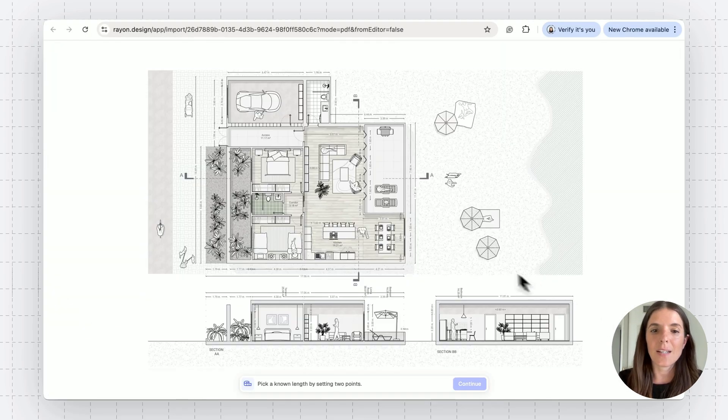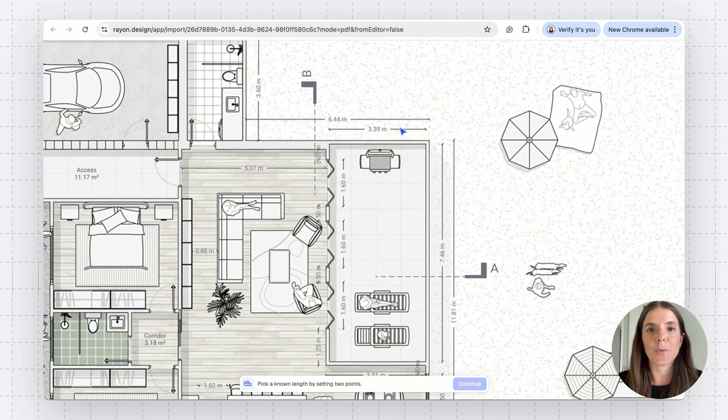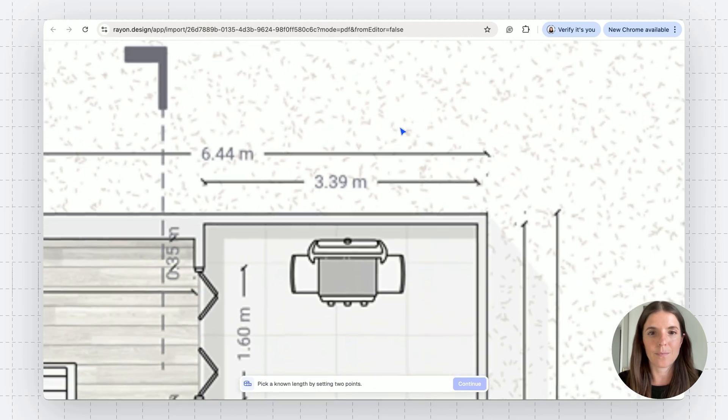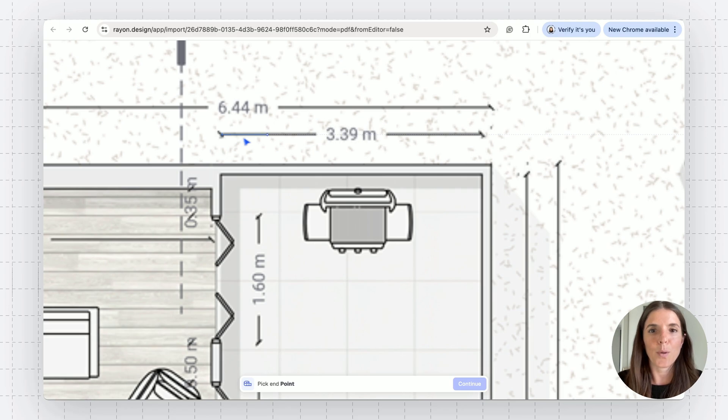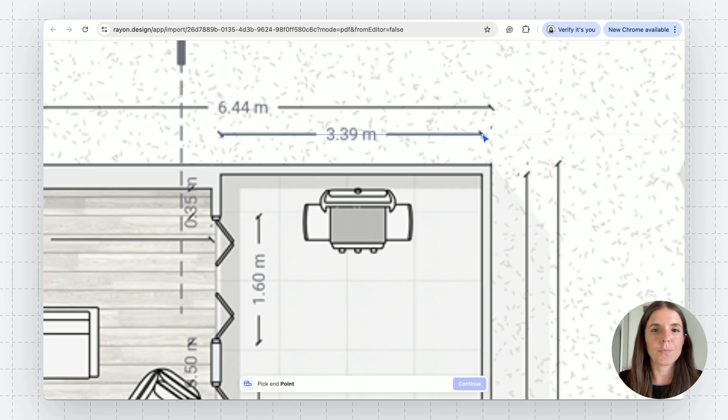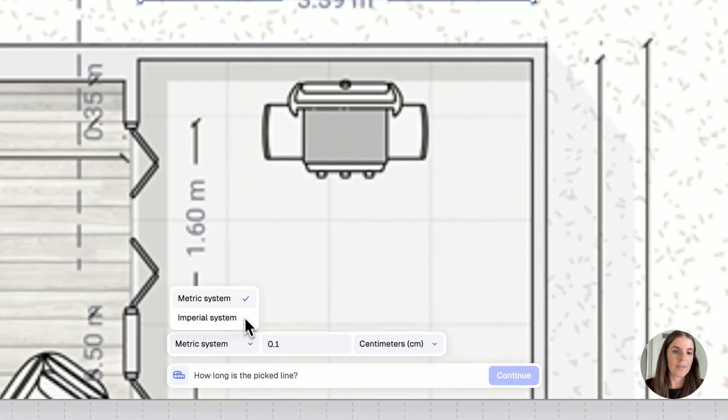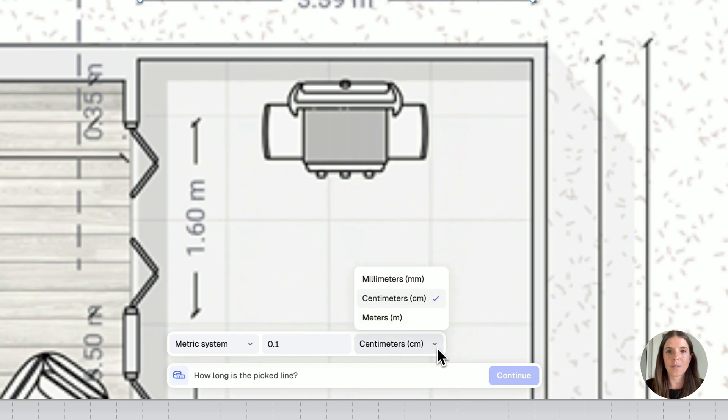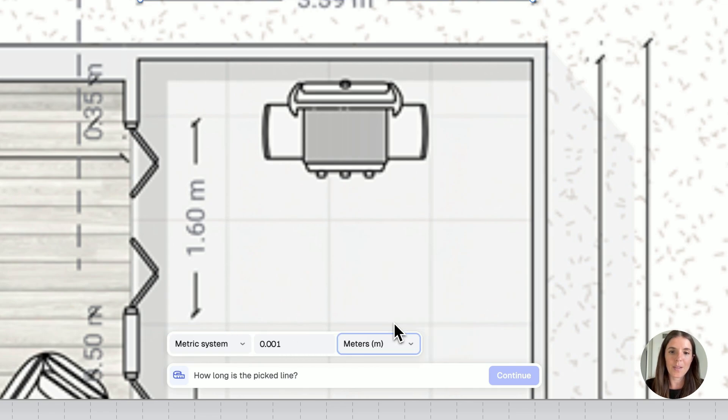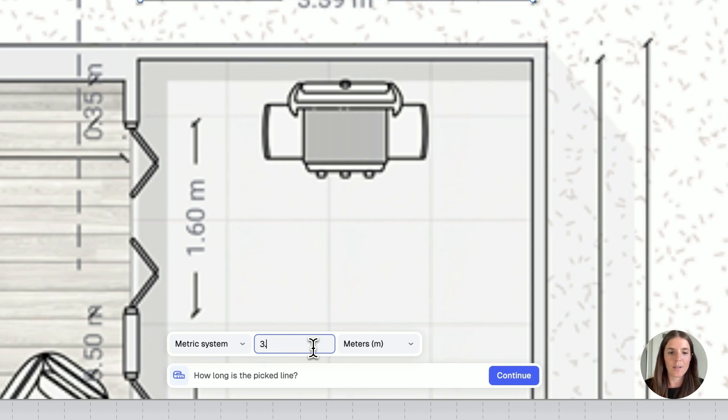Then again, let's select a known distance and draw two points between it. So 0.1, then 0.2. I'm going to select between the metric and imperial system, centimeters, meters, and then input a value. So this is 3.39 meters. Continue.